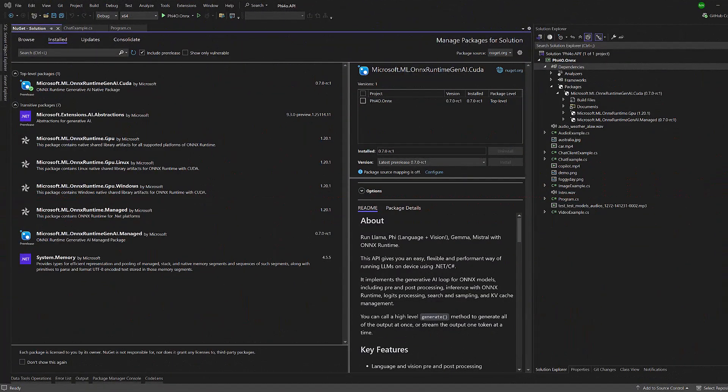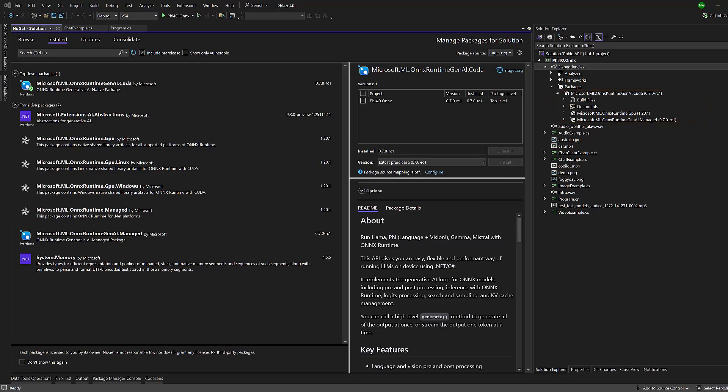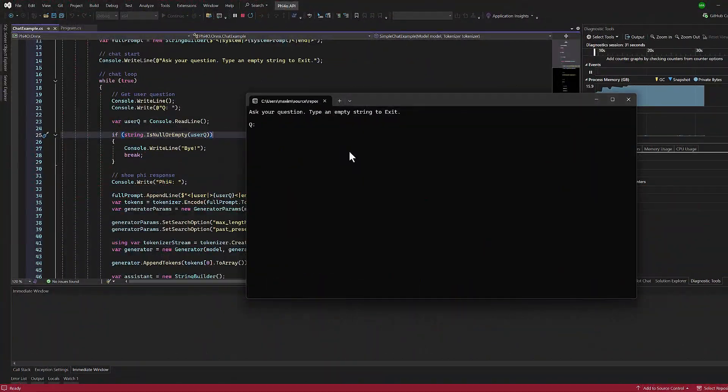Now let's set up your environment to run the model. You have two options: either download the complete Visual Studio solution from my GitHub repository, or follow along as we build it step by step. I will be going a bit fast, so either pause the video or look up the code in my GitHub repo. To load the ONNX model in our C-sharp application, we'll need the Microsoft Machine Learning ONNX Runtime GenAI CUDA NuGet package. This package provides all the necessary components to run the model efficiently on your GPU. Don't worry about dependencies - the NuGet package manager will automatically install everything we need.